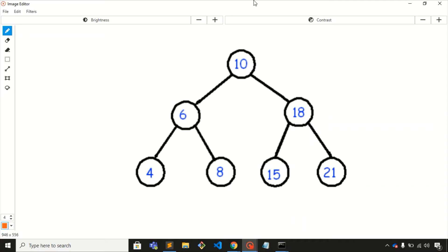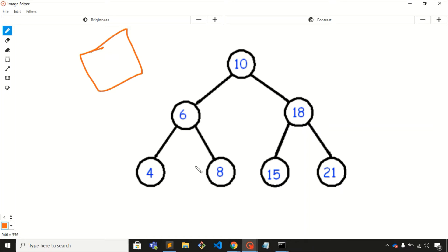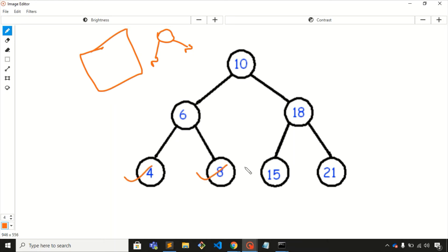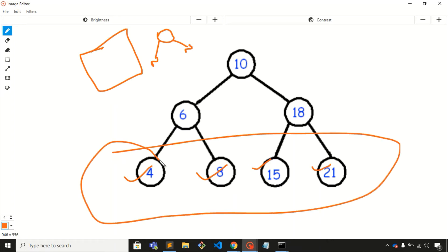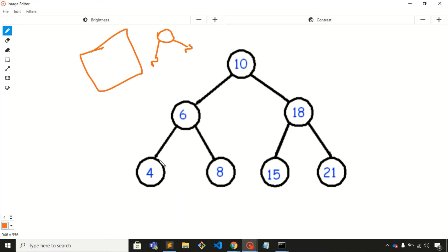Welcome to this video. We are going to discuss one more problem on binary tree. The problem statement is: given a tree, you need to find out all the leaf nodes. Leaf nodes are the nodes which have no left child and no right child — both are null. In this example, node 4, node 8, 15, and 21 are the leaf nodes, and we just need to print them out.